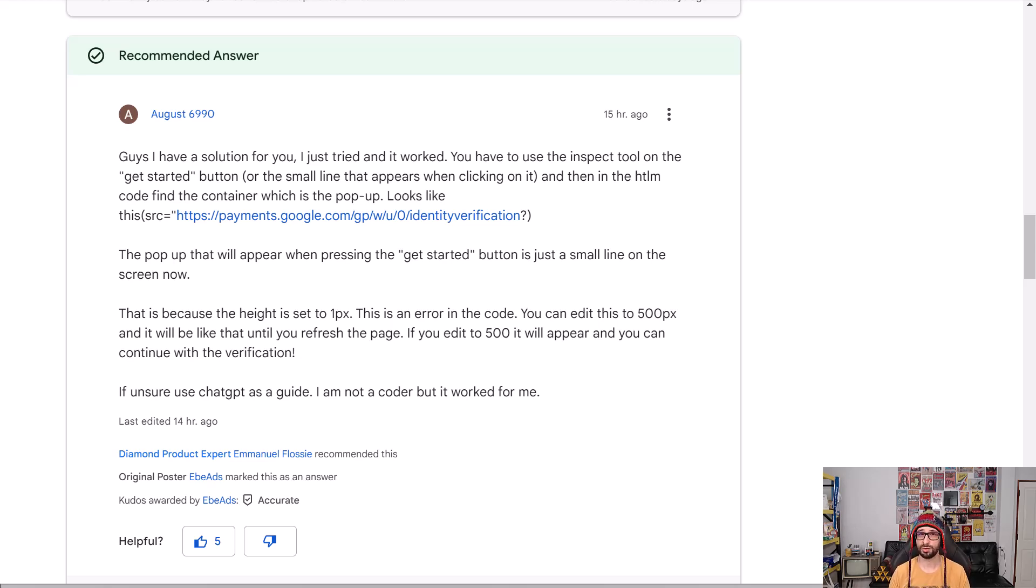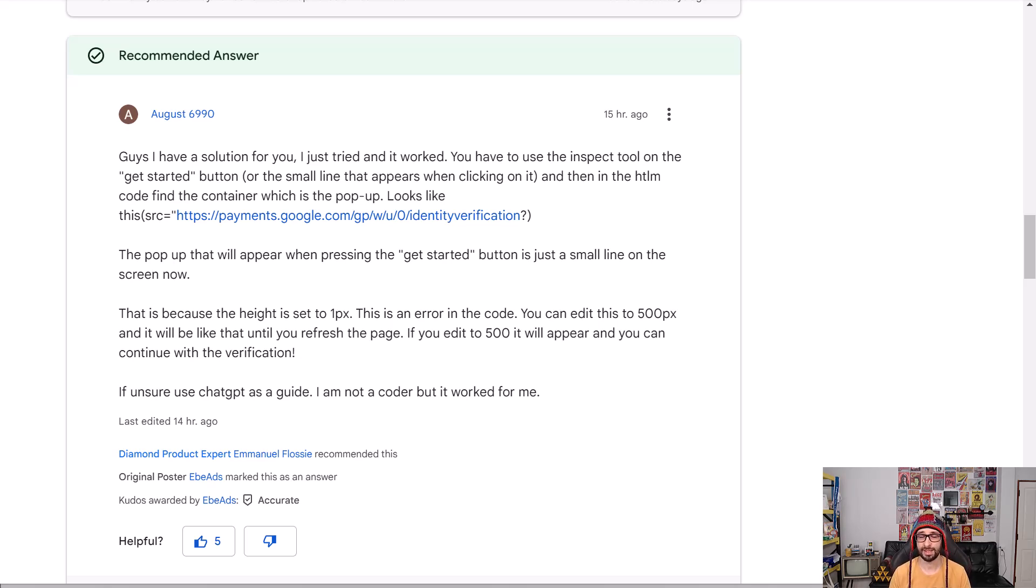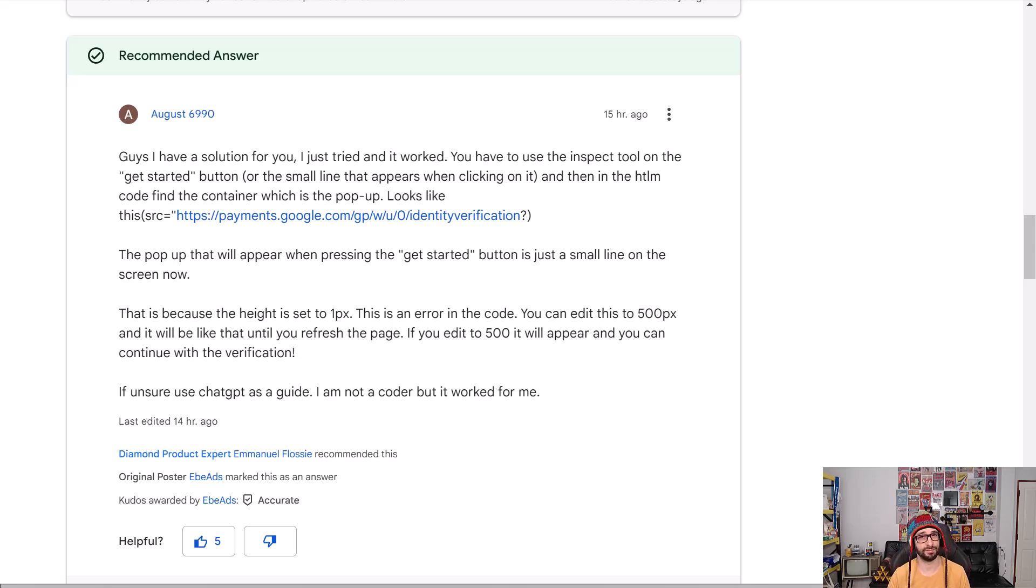You can resolve this by something that's suggested by August6990 on our community by changing the height of the box from 1 pixel to 500 pixels and in this video I will teach you how to do that.